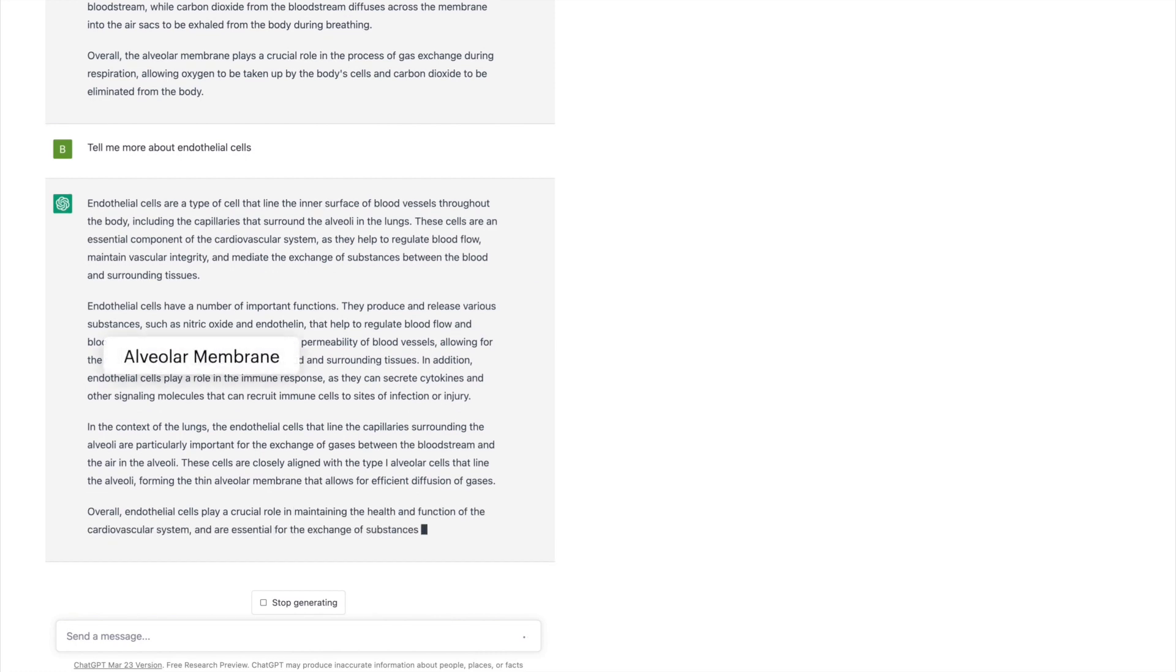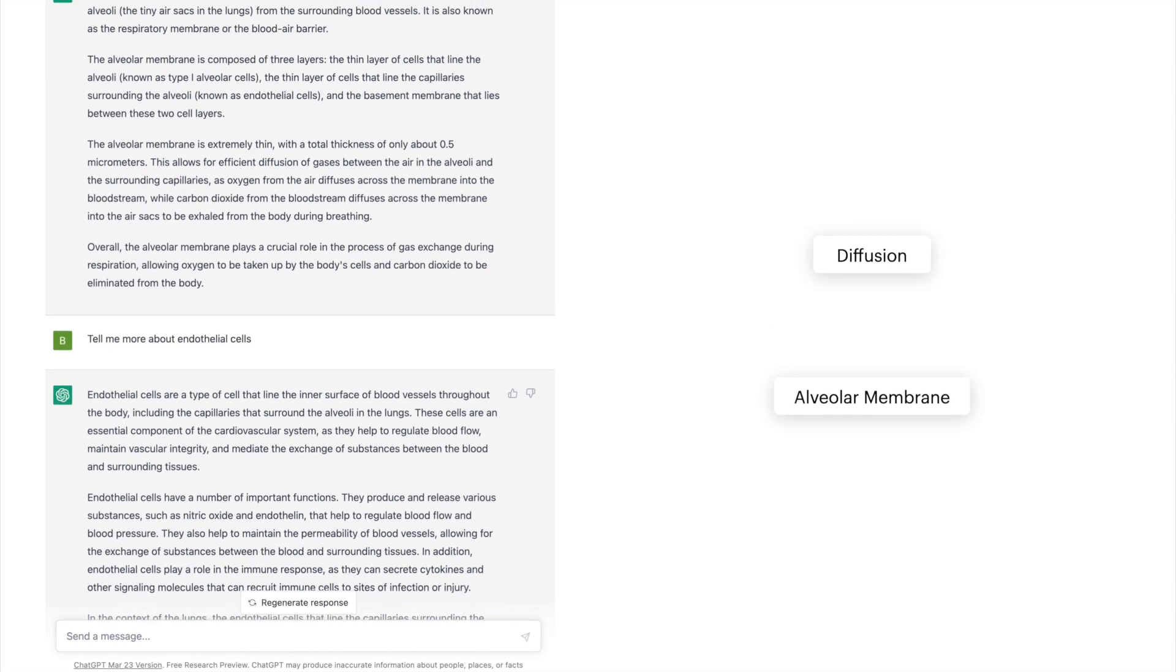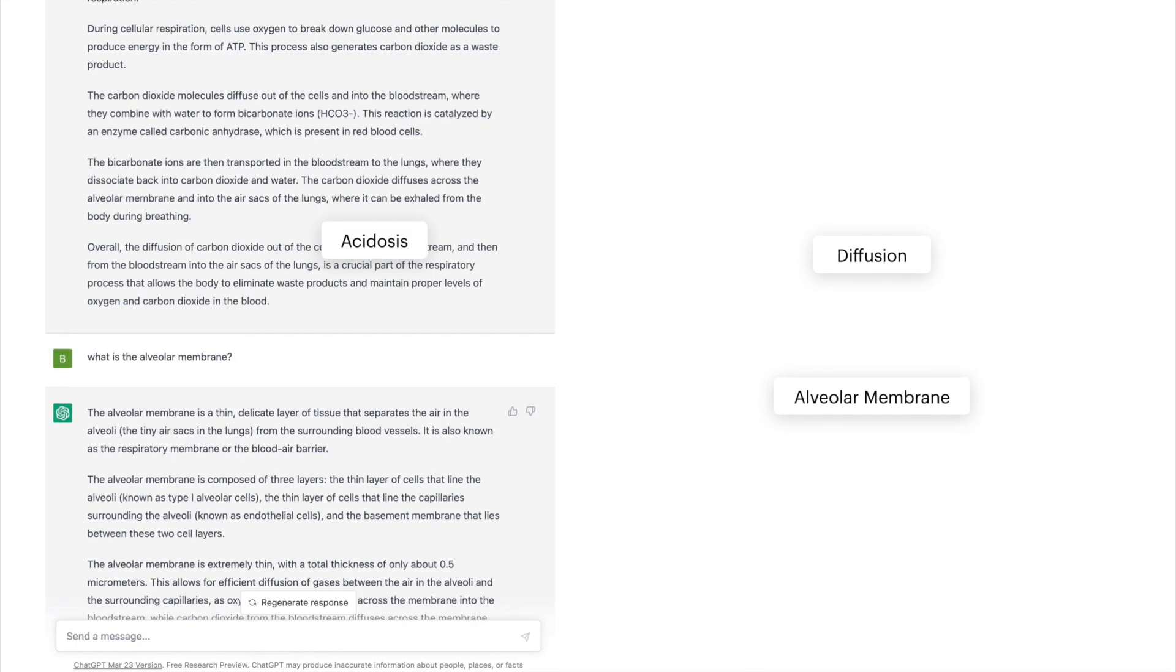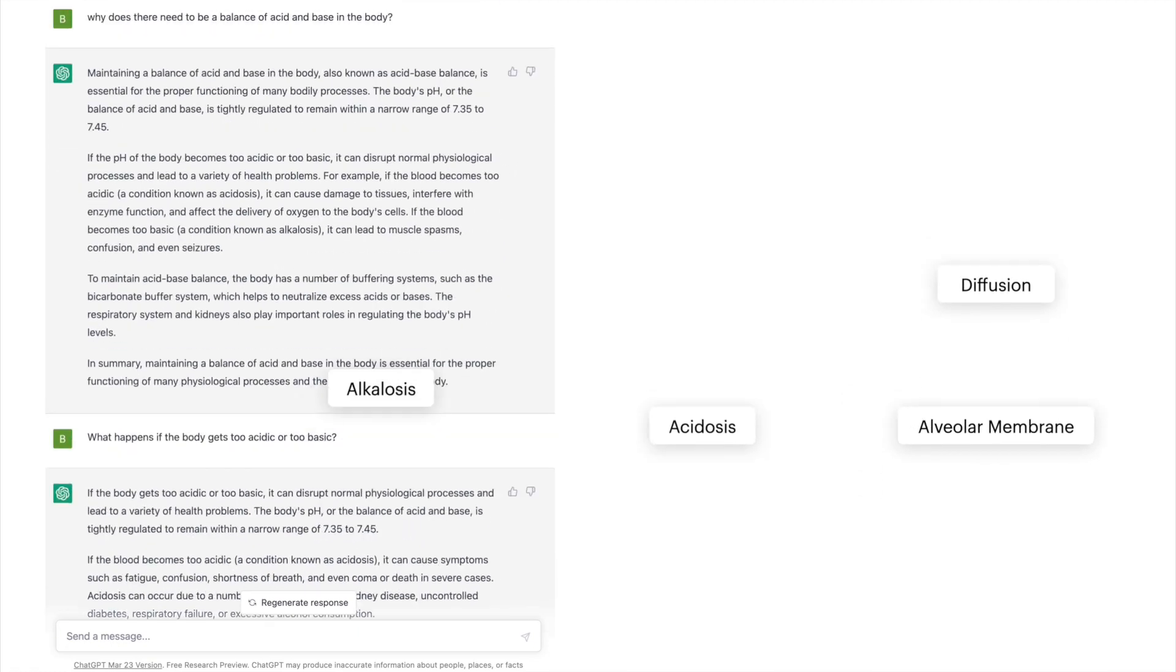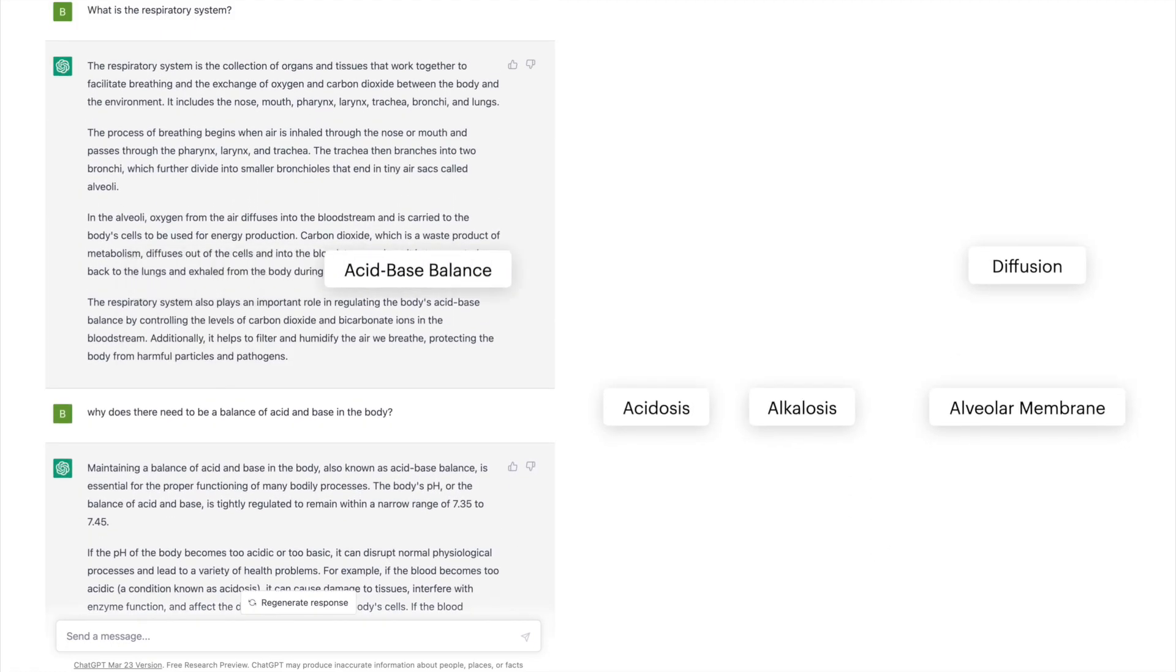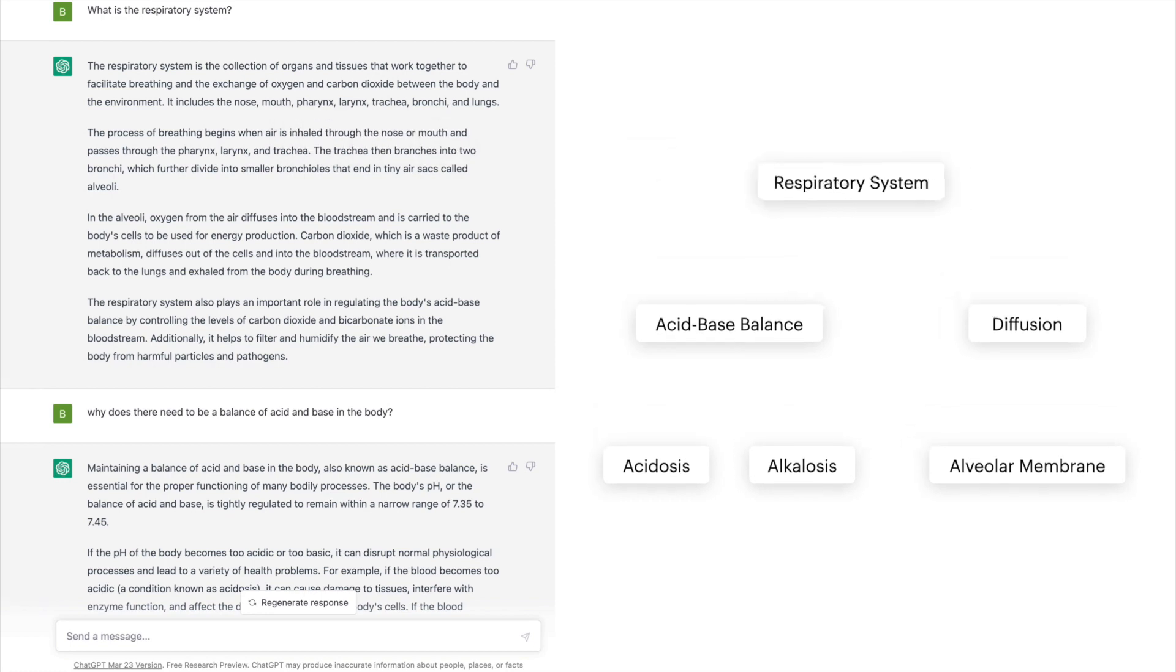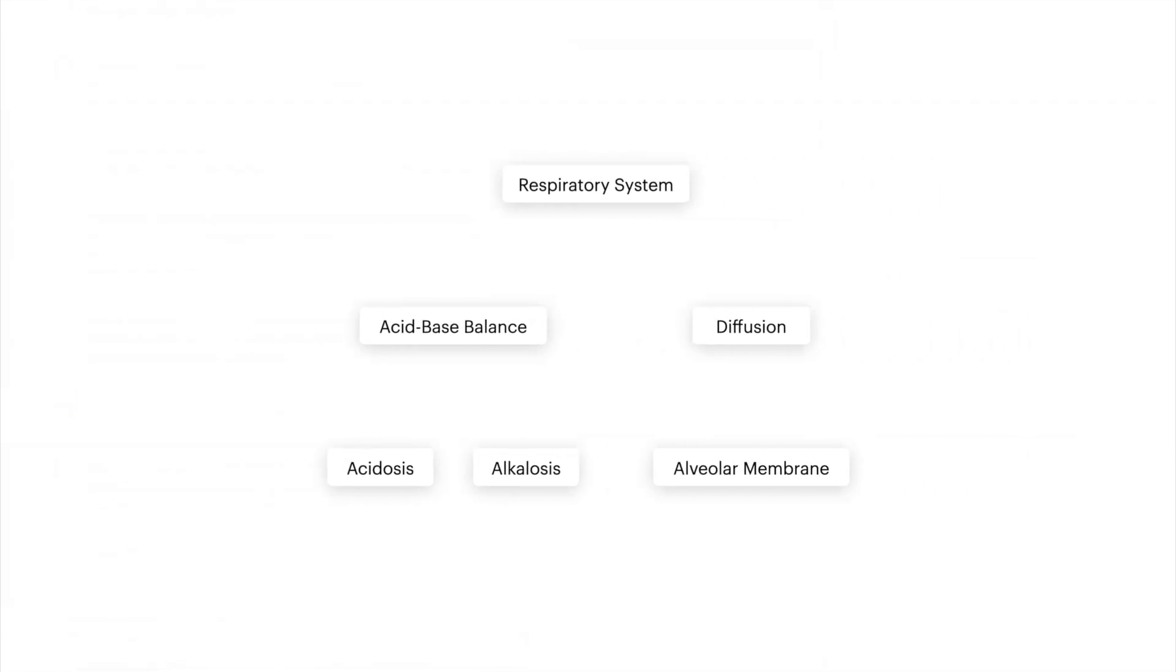While conversation is the most natural form of communication, its inherent linear structure poses a challenge for complex information tasks, as they do not support flexible structuring of information, which is critical in sense-making.